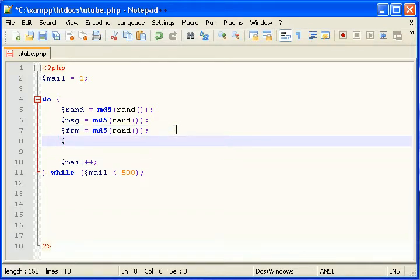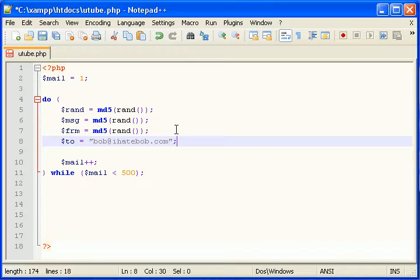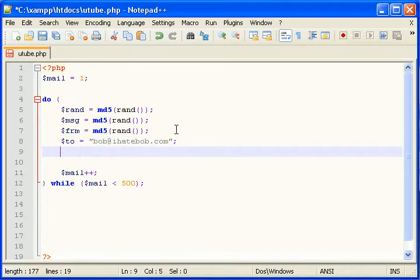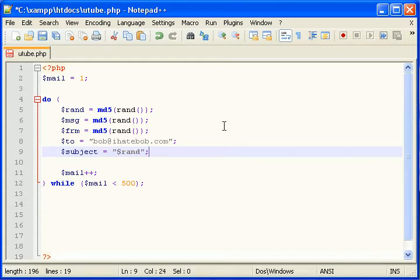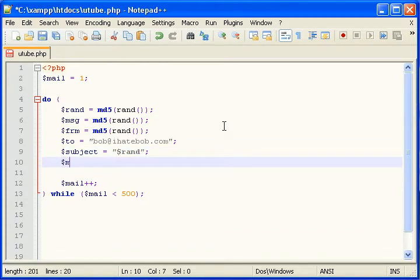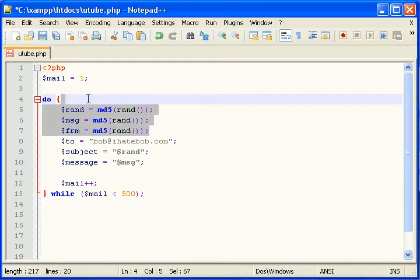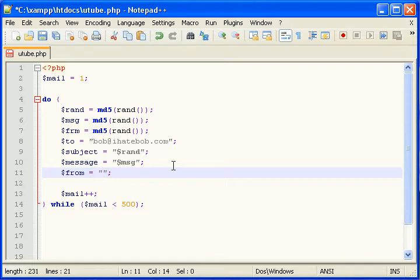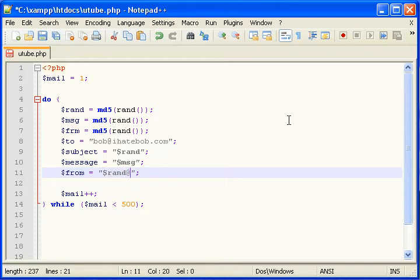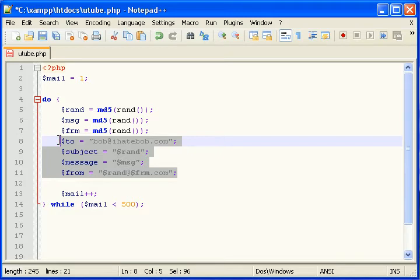So $to equals Bob at IHateBob.com. Because we hate them. So we're going to send them all this stuff. Subject will be one of these random strings like that. Message, the message of this email will also be another random string, different from the other ones. And then from will be a string with a random string at a random URL like rand at frm.com. The point of all this is to treat these emails as unique senders.